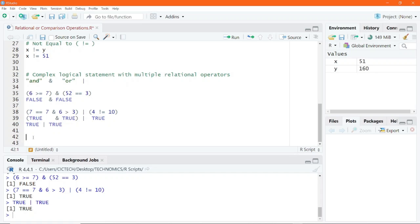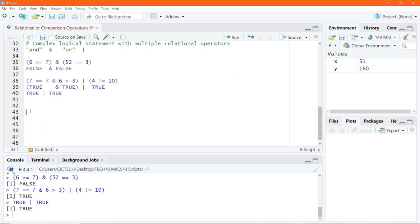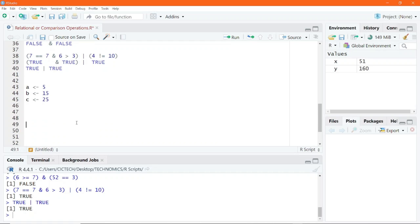You can even perform trickier operations using arithmetic and relational operators combined. However, it is important to remember to write efficient code that is easy to read and understand. I will assign the value 5 to variable A, 15 to variable B, and 25 to variable C, and we are going to perform a very complicated operation in R combining arithmetic and relational operations.